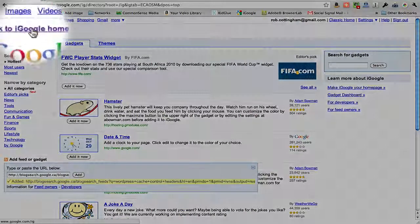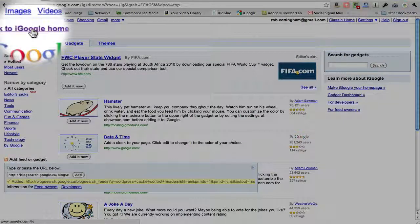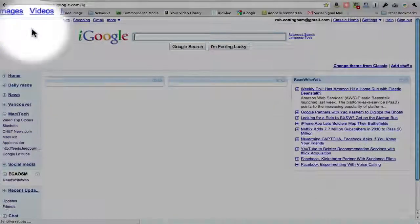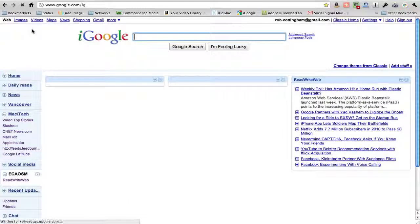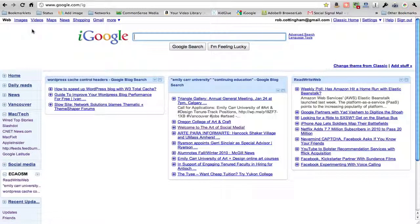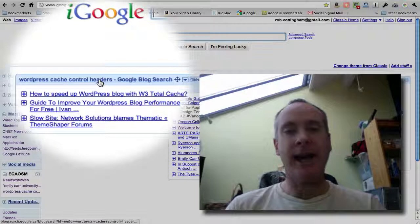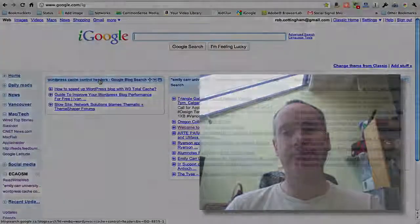Now you can come up here, upper left-hand corner, to Back to iGoogle Home. You click there, and we now have the widget from that blog search.